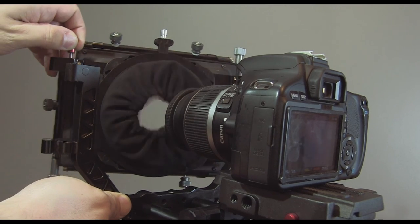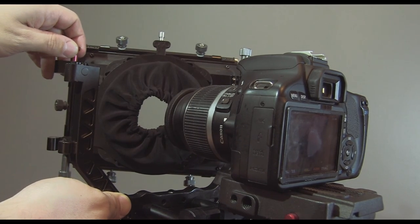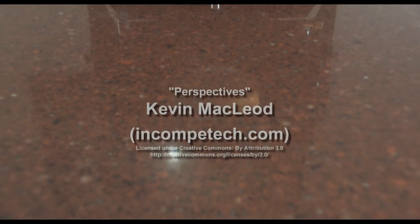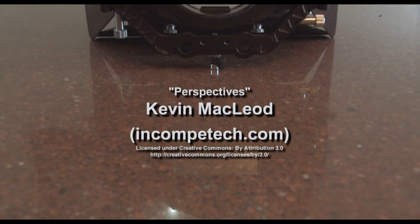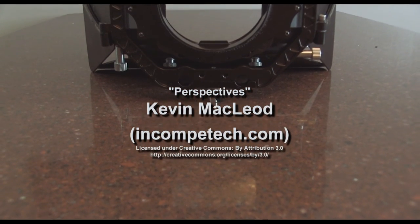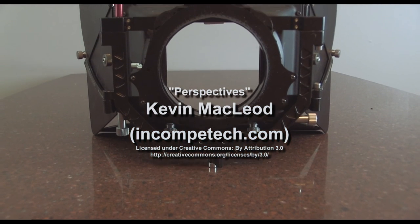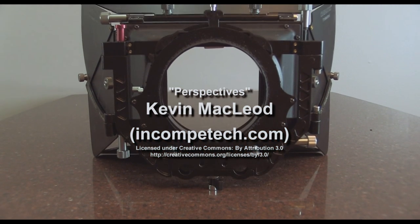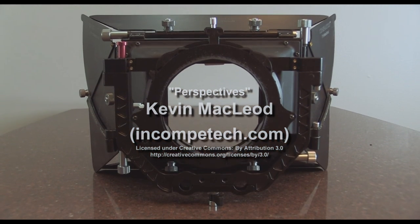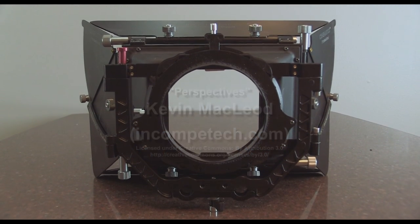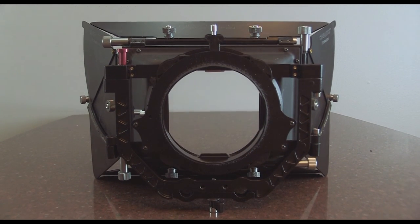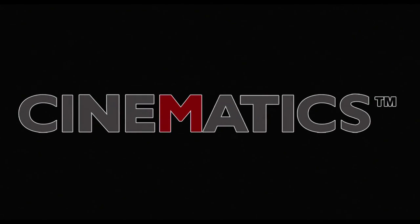In conclusion, the Cinematic matte box is a very good one, and it's built like a tank. I highly recommend it as it's one of the best matte boxes I've seen and it compares easily with other more expensive ones in that price range.